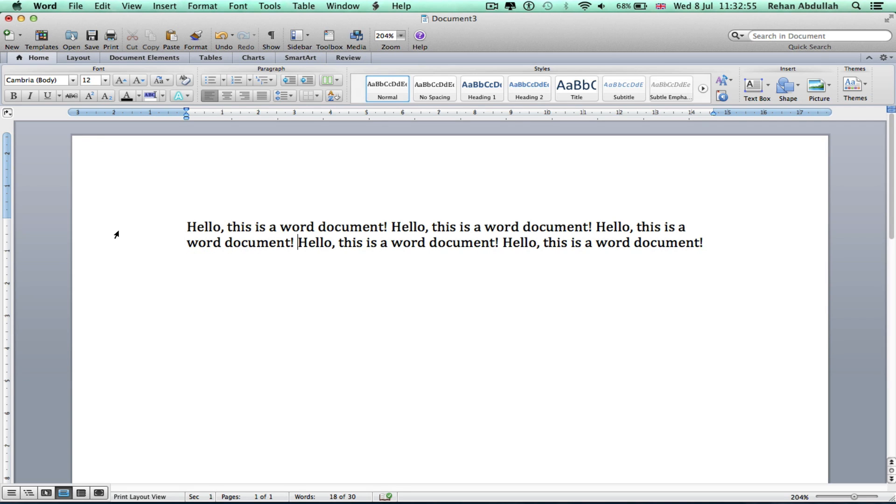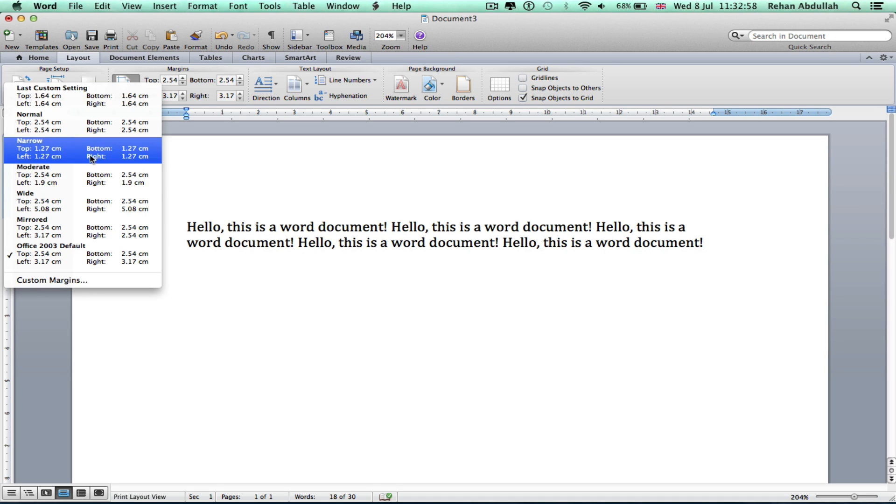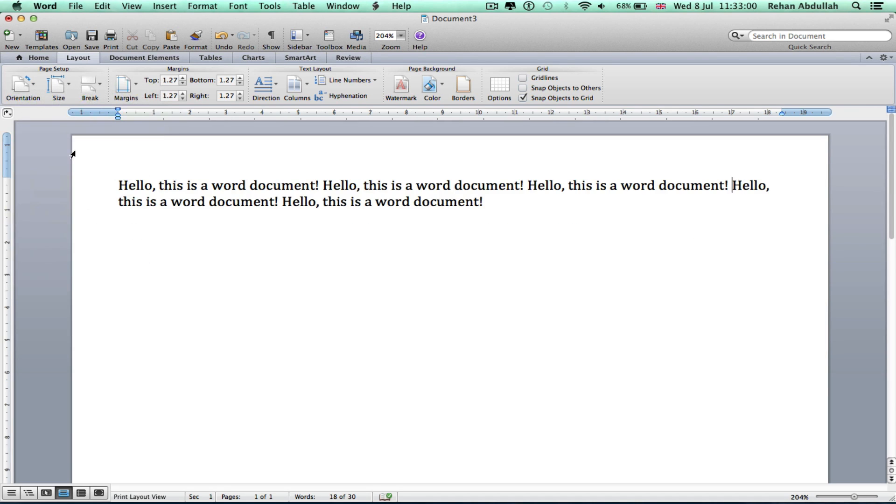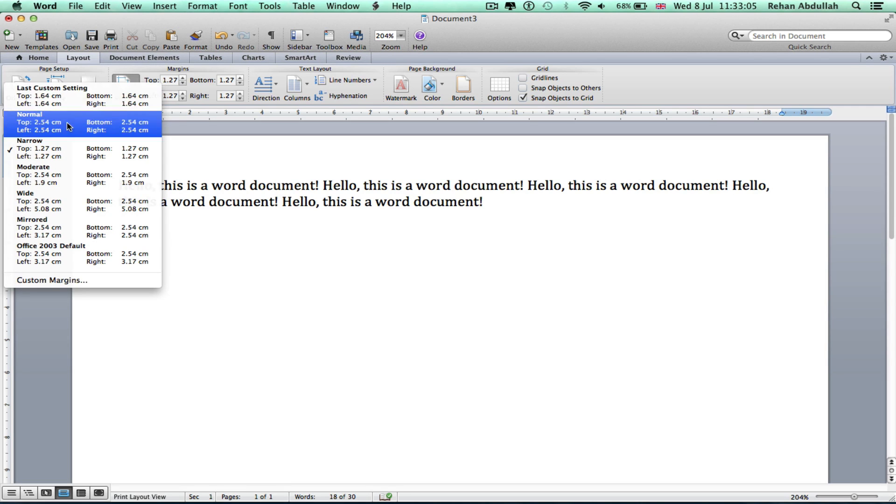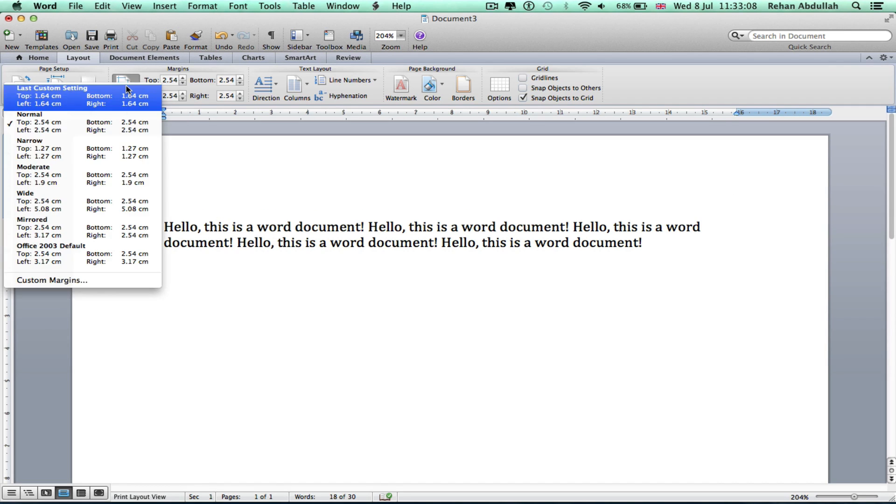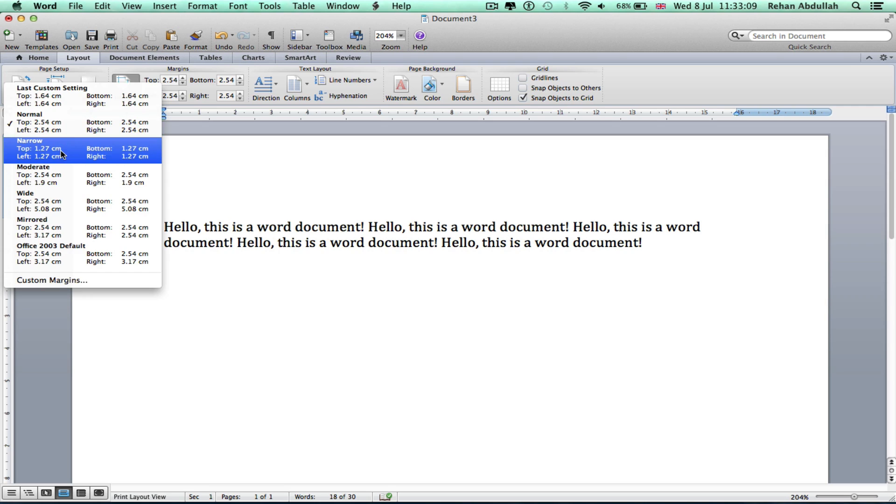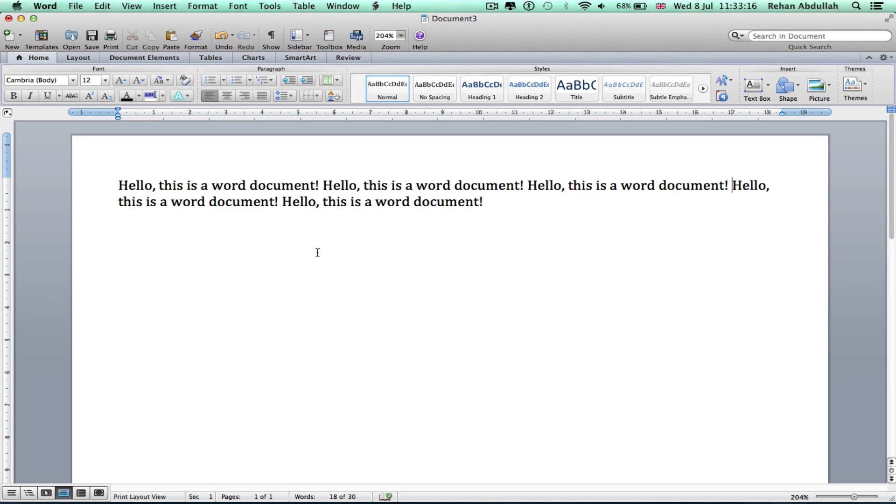Okay, now we have that. We can go to Layout, sort out the margins and say narrow. There you go, we have more space to work on. In comparison, I always tend to use narrow because then I can fit more words on a page. I can save the document, Command S.